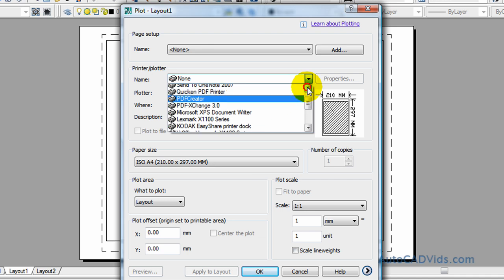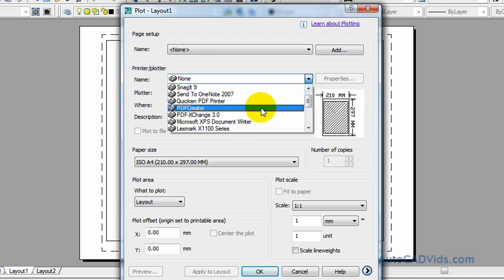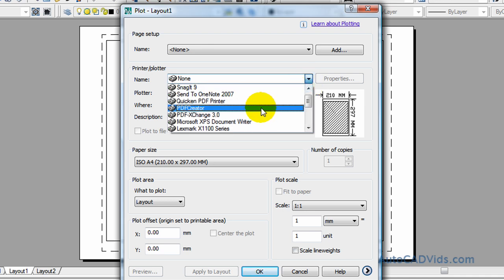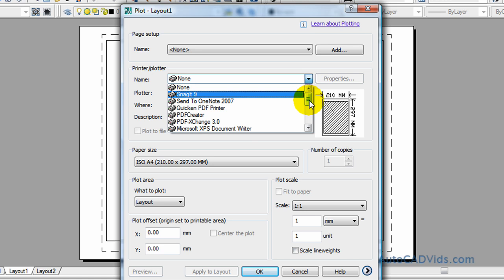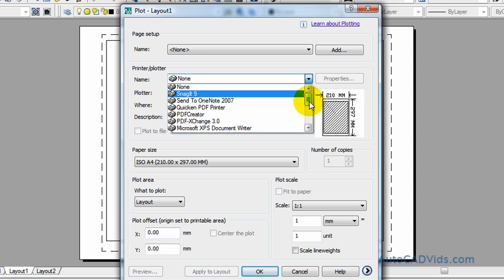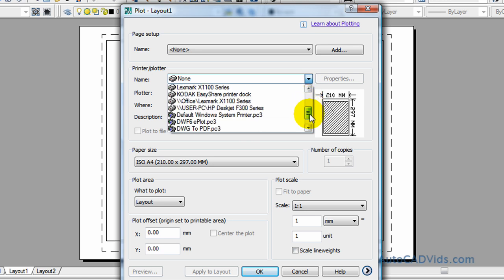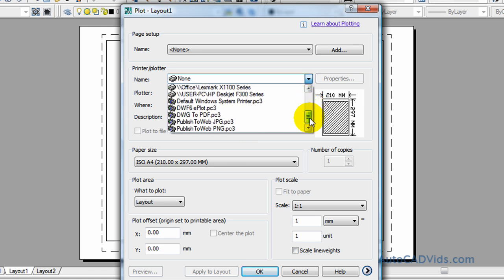Which is basically a printer but it just prints to PDF. It's also a very good way to go. And there should be one on here called DWG for drawing to PDF which also converts it to PDF.